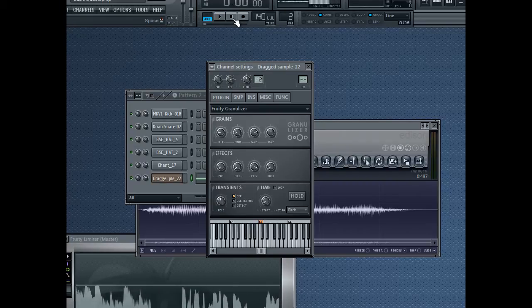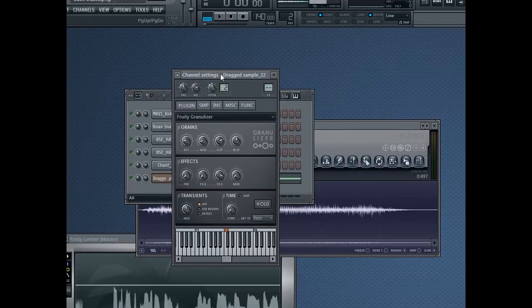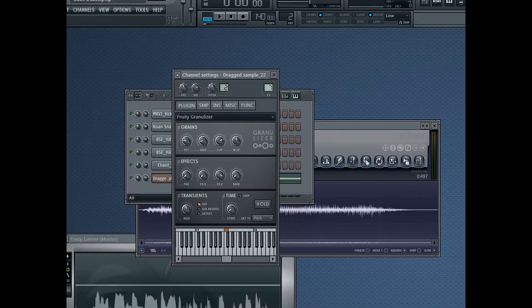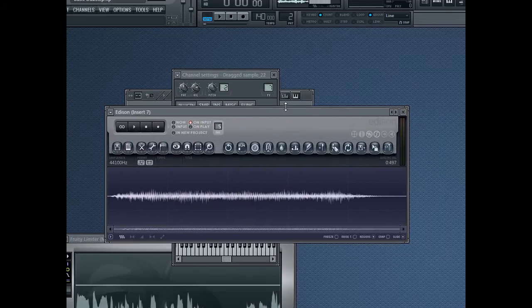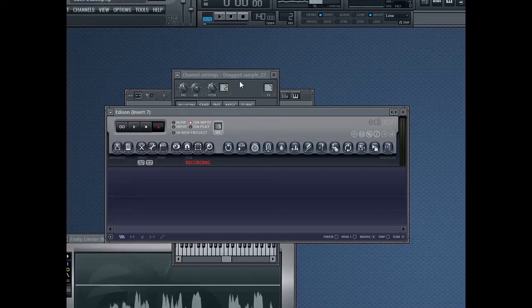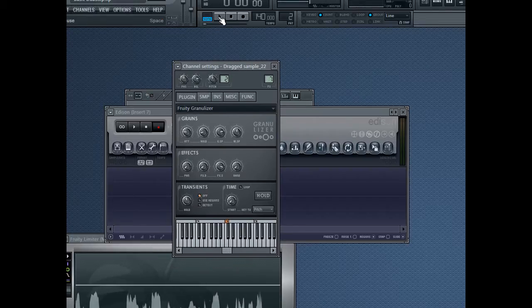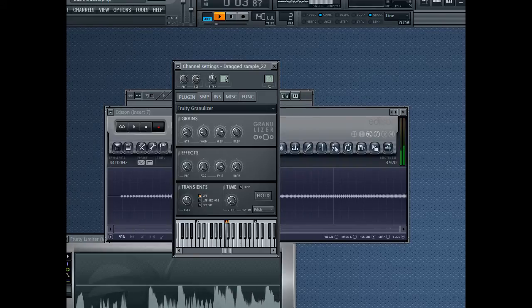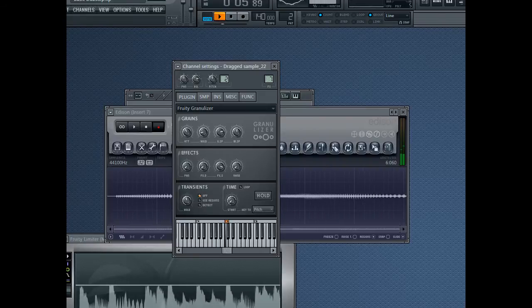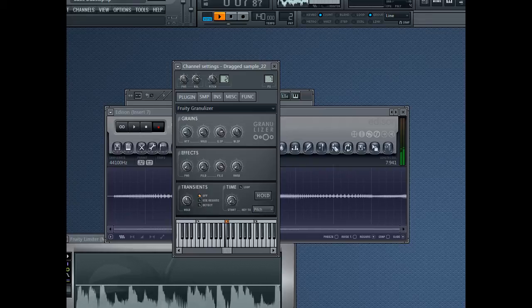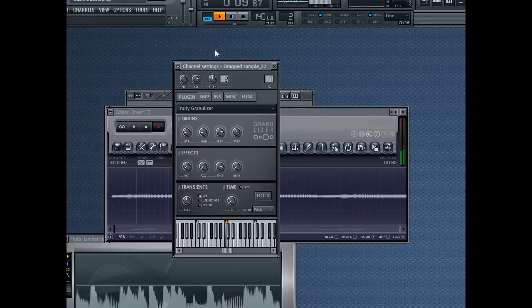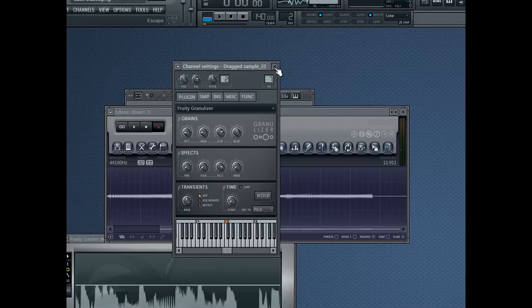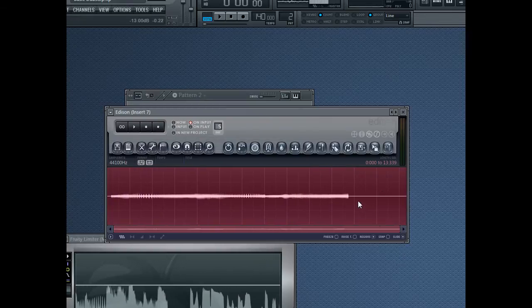So what you'll need to do is send the granulizer to the same mixer insert as you've got Edison in. And now in Edison, delete what you had before. Get it ready to record. And then when you're ready, just hit play and fiddle with the attack. When you've got a decent sound there, stop the recording.